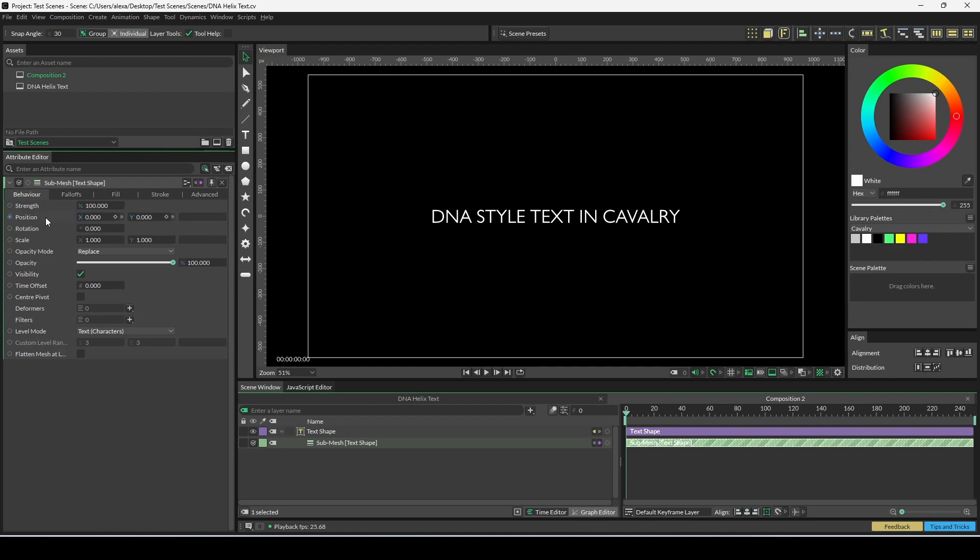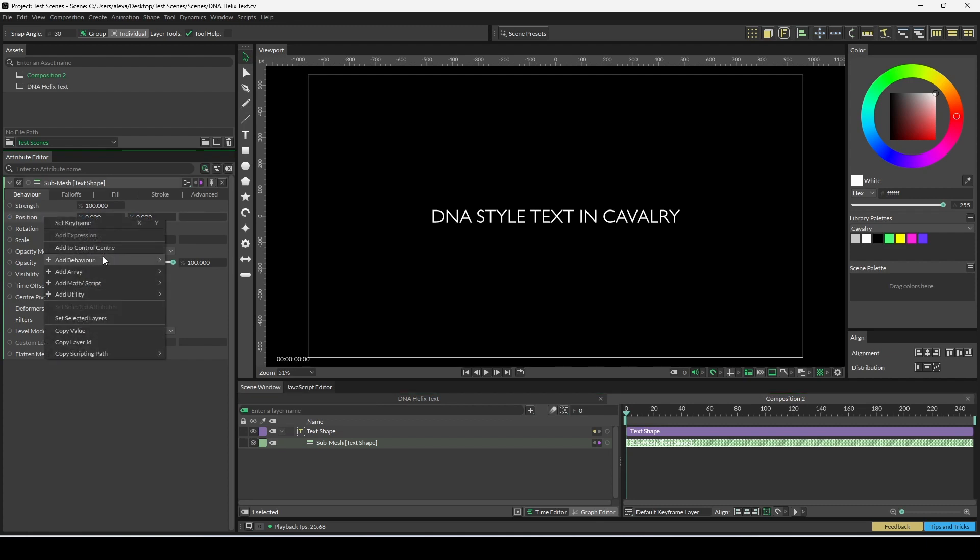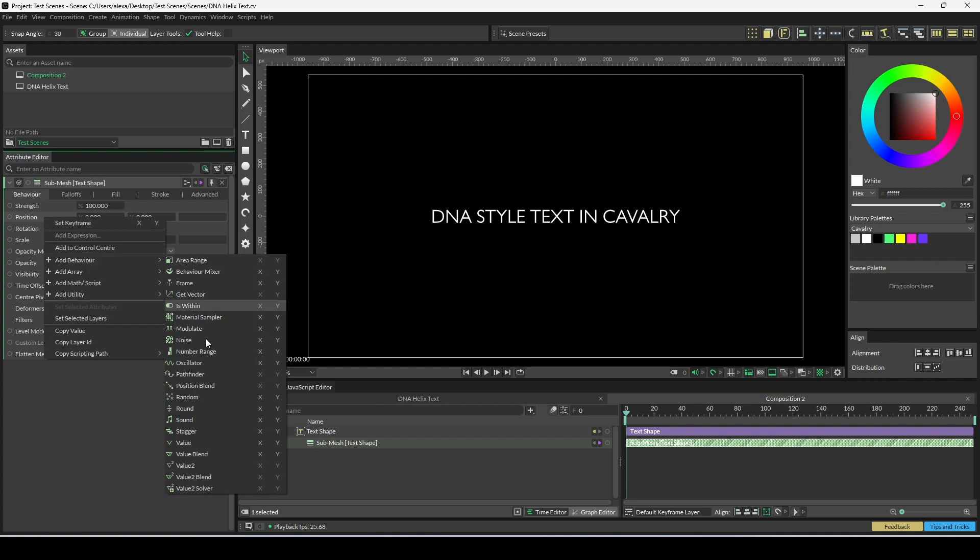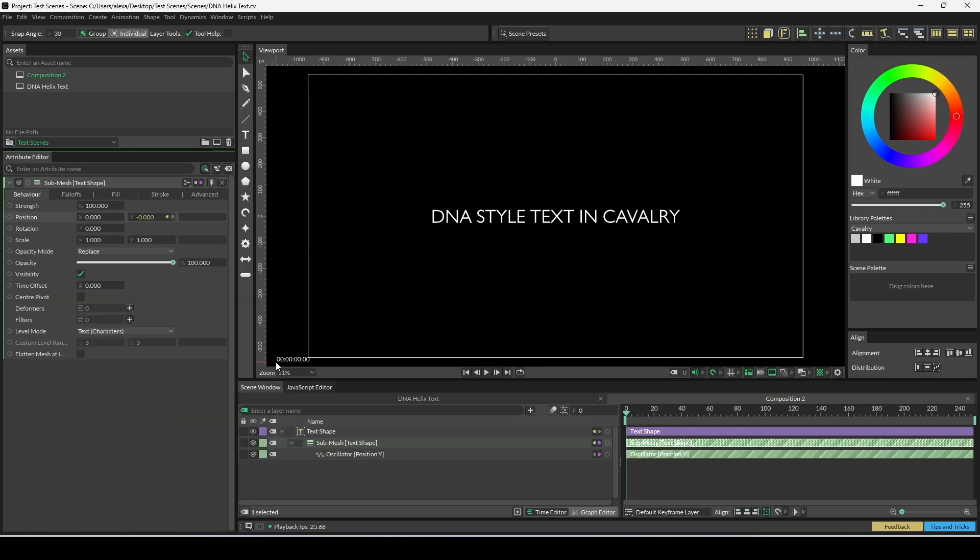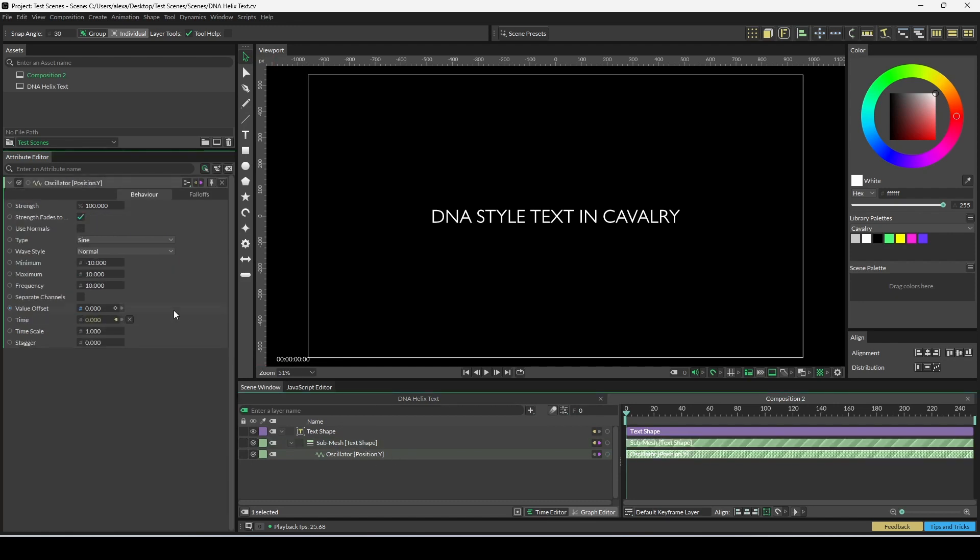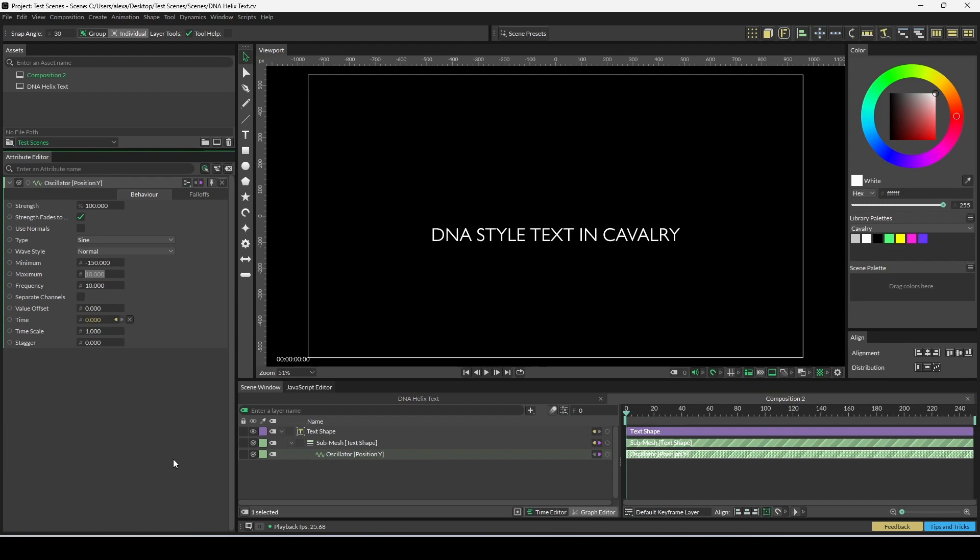We're going to animate our text on the y position using an oscillator. Right-click position, add behavior, find the oscillator, and then just click on the y here. Double-click the oscillator to load its attributes, and we're going to change minimum to minus 150, maximum to 150.